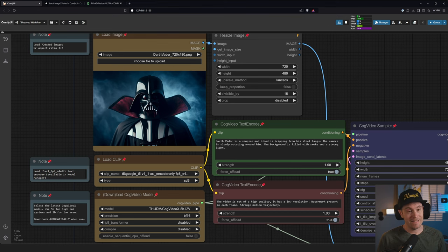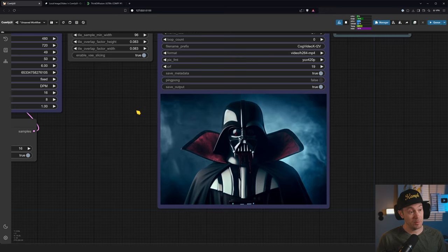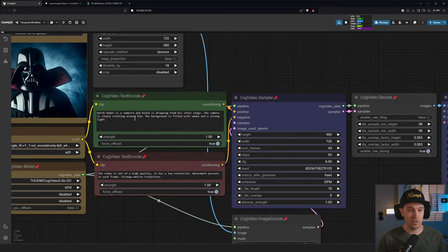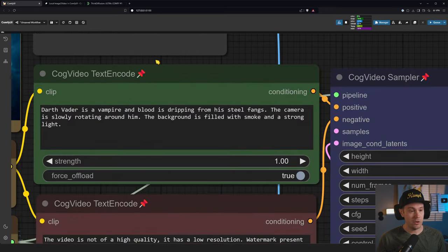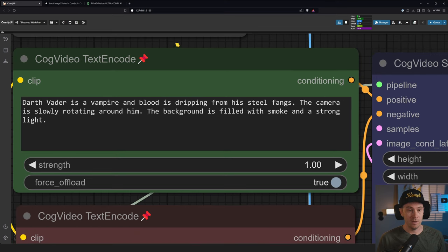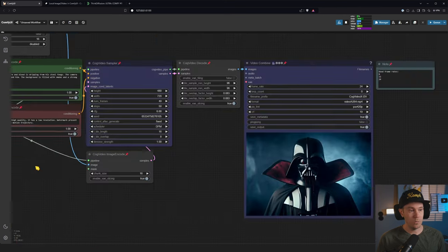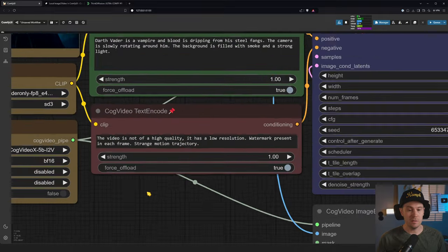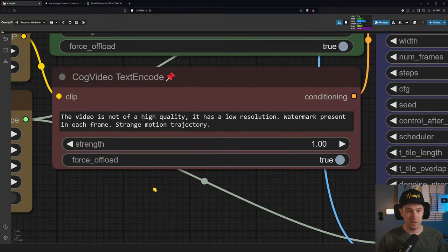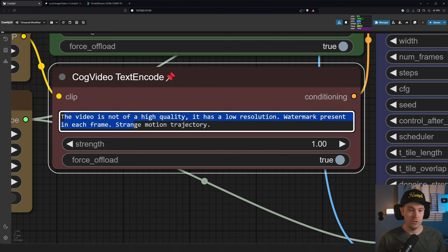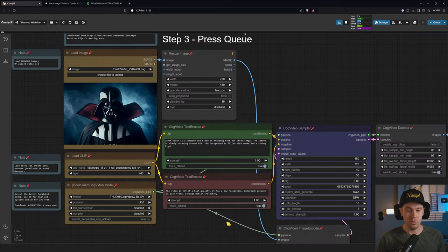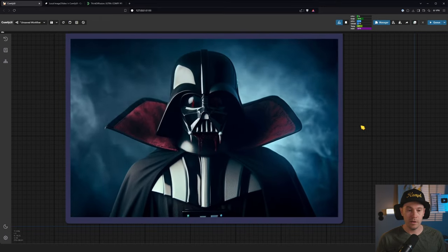I used this prompt here: Darth Vader is a vampire and blood is dripping from his steel fangs, the camera is slowly rotating around him, the background is filled with smoke and a strong light. We have a negative prompt but this is default from TGI settings. It just says the video is not of high quality, it has low resolution, watermark, each frame, strange motion trajectory. So that's just what we don't want to see. As you can see here we're getting our vampire Darth Vader.